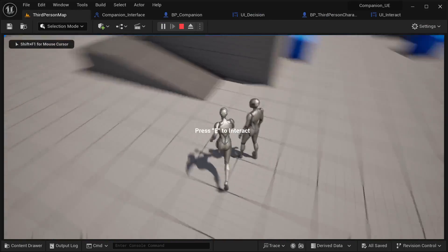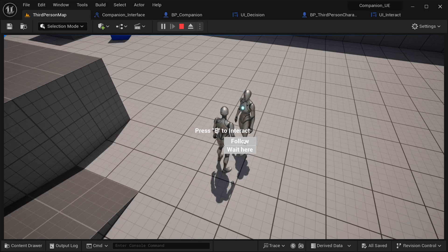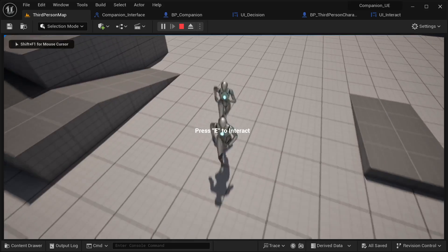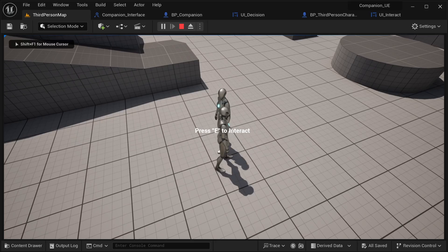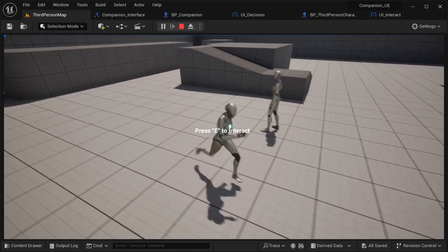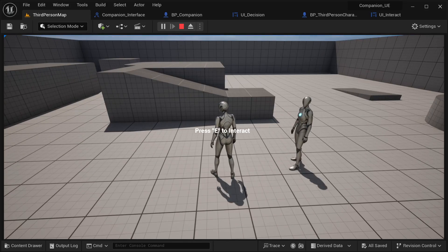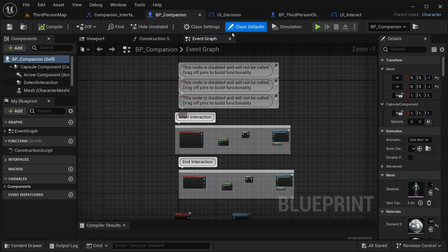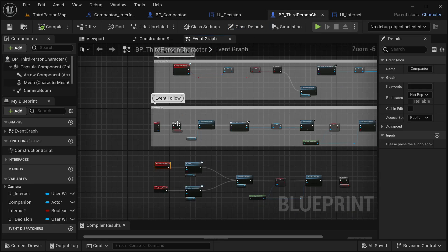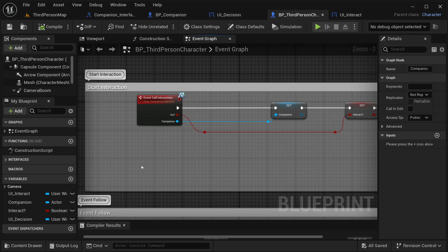Let me test this in the game. If I go close to our character and press the key, it's not going to immediately start following - I should be seeing the decision widget. If I press the follow button, it's going to start following our character just like that. I'm able to move again, and if I interact again and select wait here it should work. There is a small problem though - the widget is being displayed twice because I got a little bit away where there was another overlap trigger and came back.